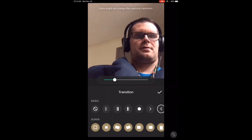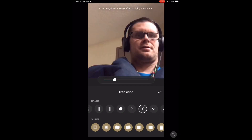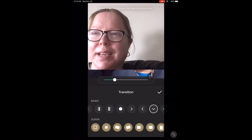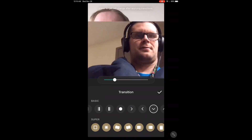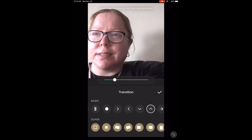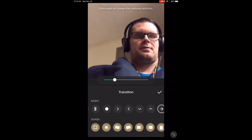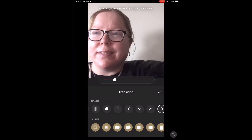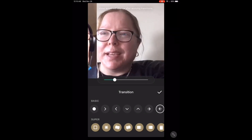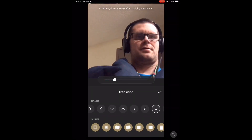You can increase or decrease the length of the transition using the slider underneath the video. There are two rows of transitions available: the basic and the super transitions. The super transitions, the second row, are only available if you pay for the pro version of this app.